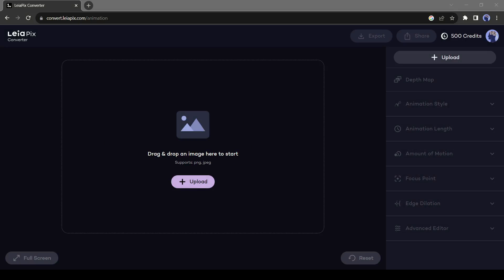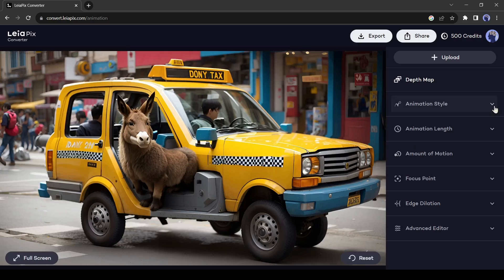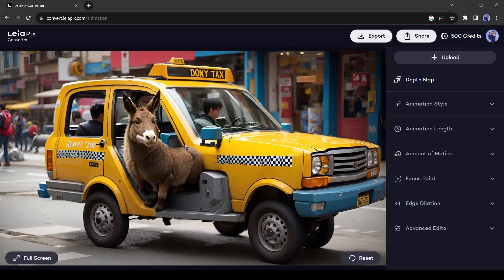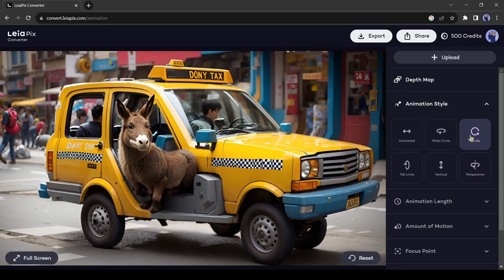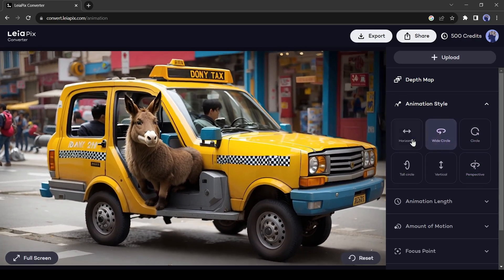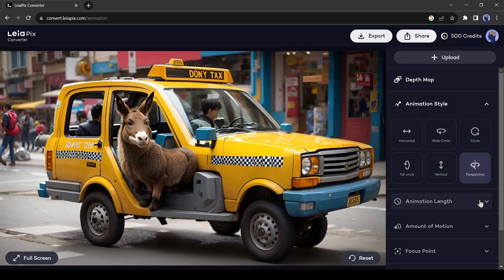Click on the Upload button from here and upload your desired image. Leipix AI will analyze your image and create a depth map to animate your photo. And here is the result.